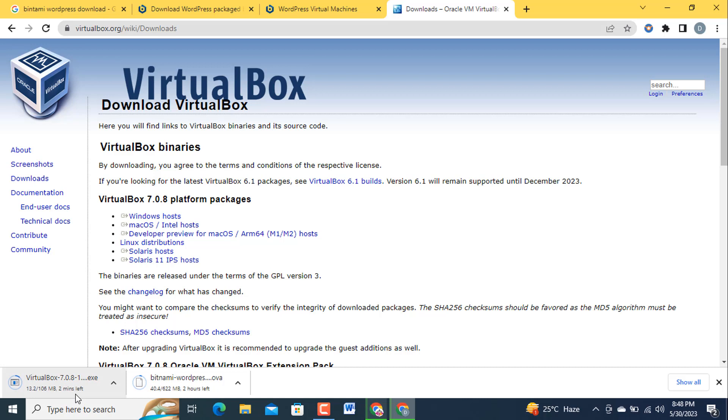When it will be finished I will resume this video to show you how to install the WordPress using Bitnami WordPress OVA file.